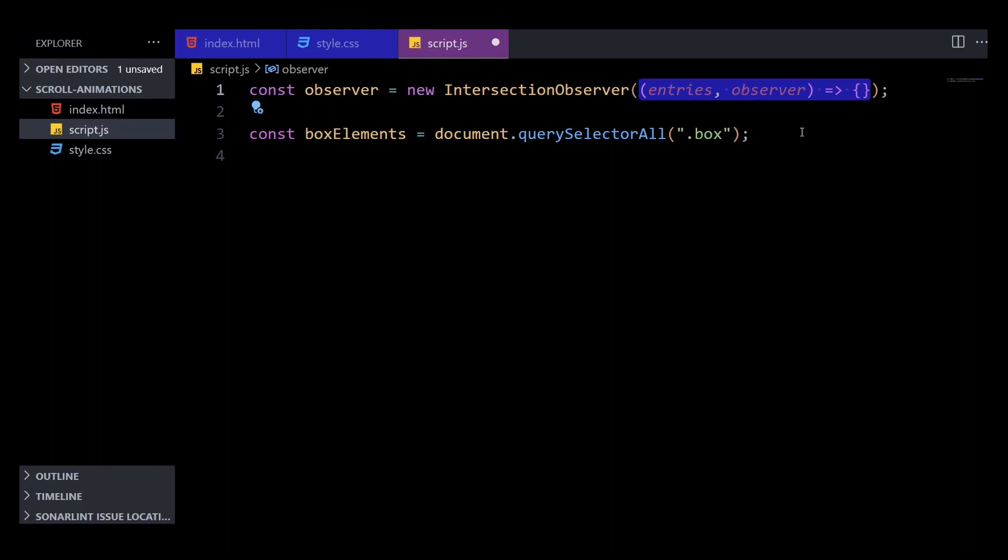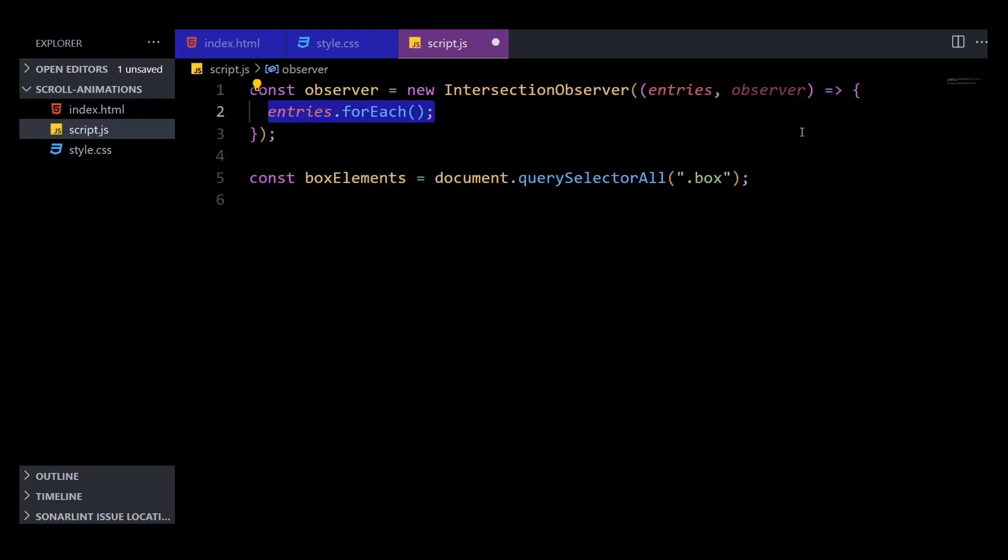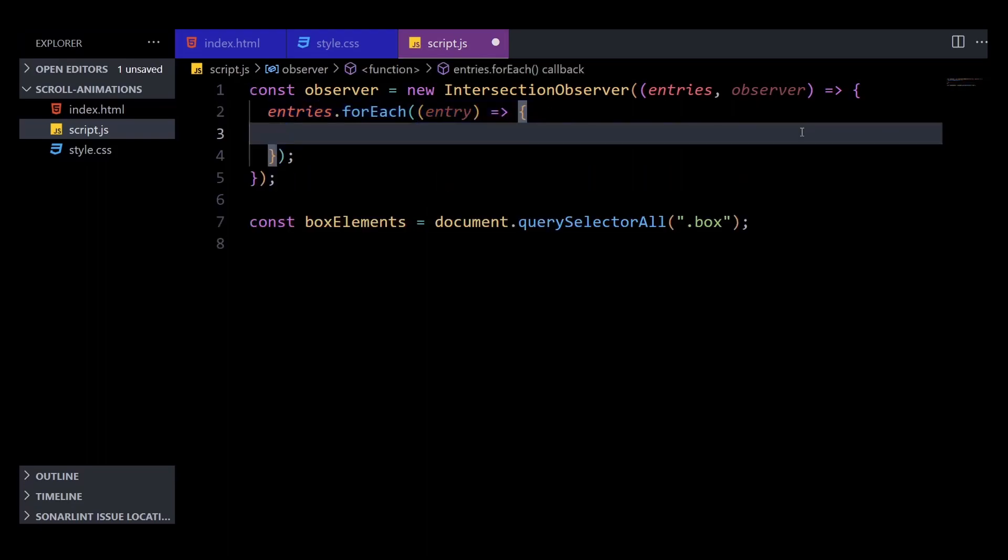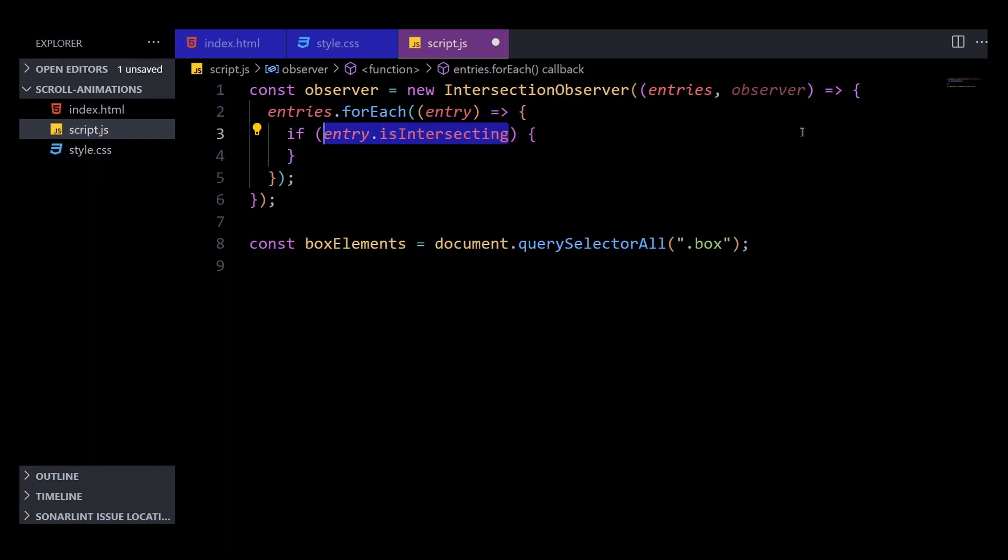Because it handles multiple entries, we will need to use forEach to loop over them. Then we can run a simple conditional check to find out if that entry is intersecting the viewport or not. By intersecting, I mean if our scroll position has reached a particular section on the viewport.